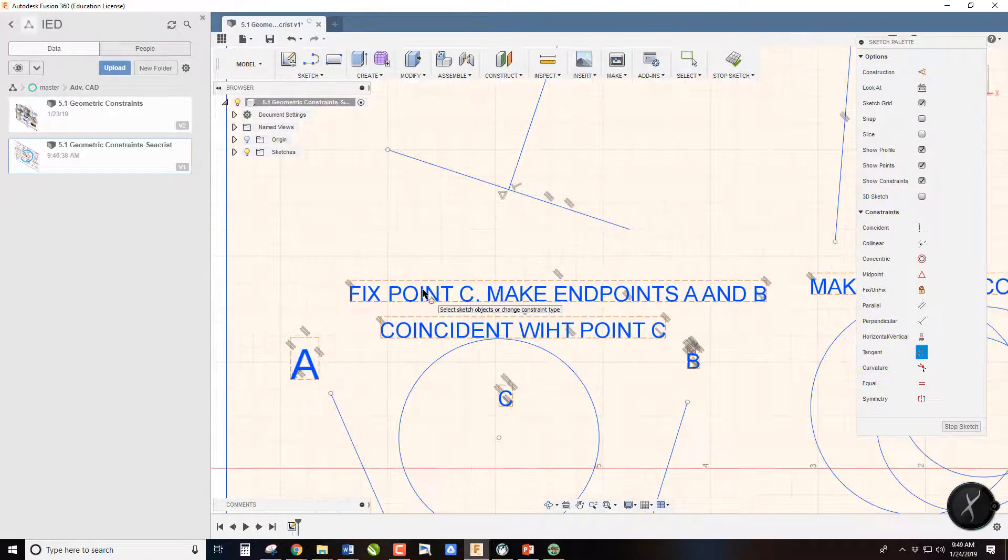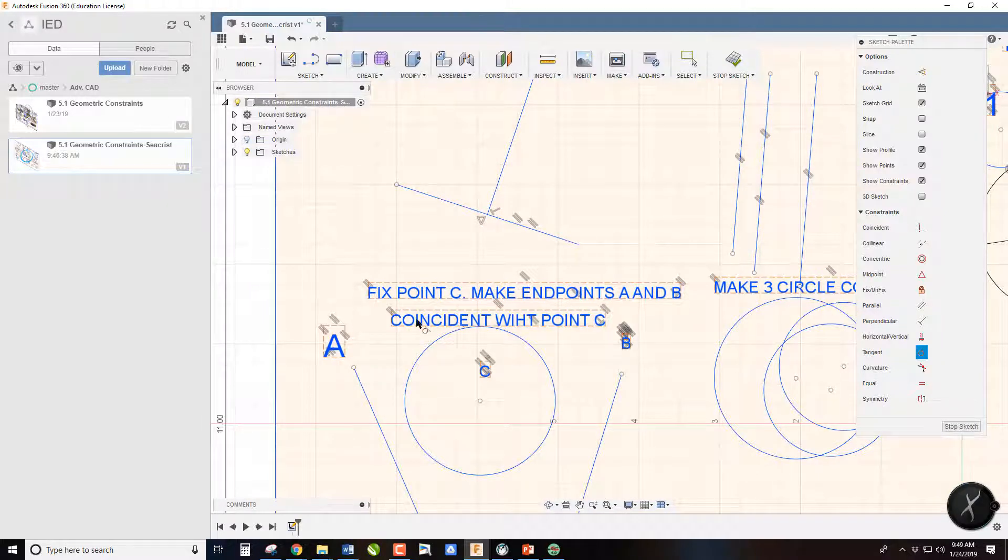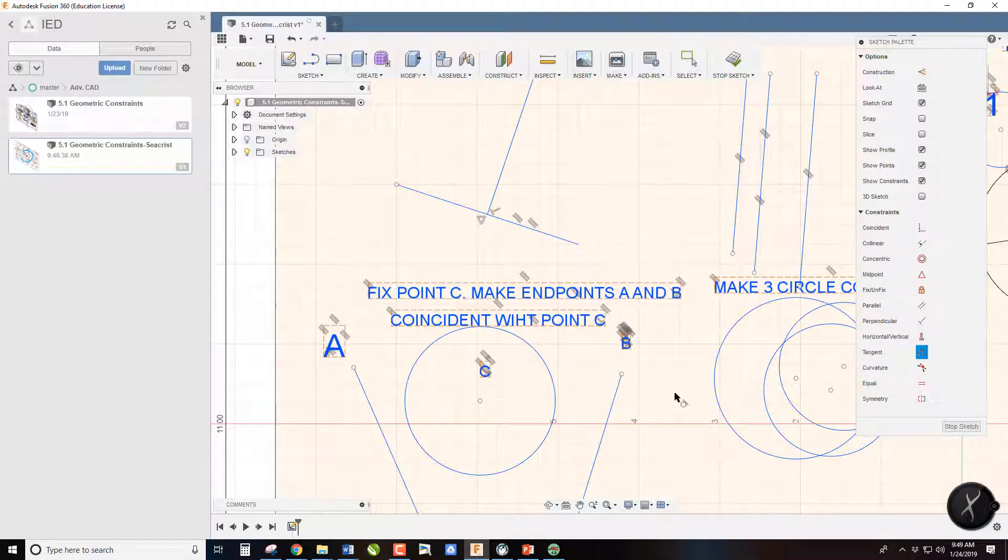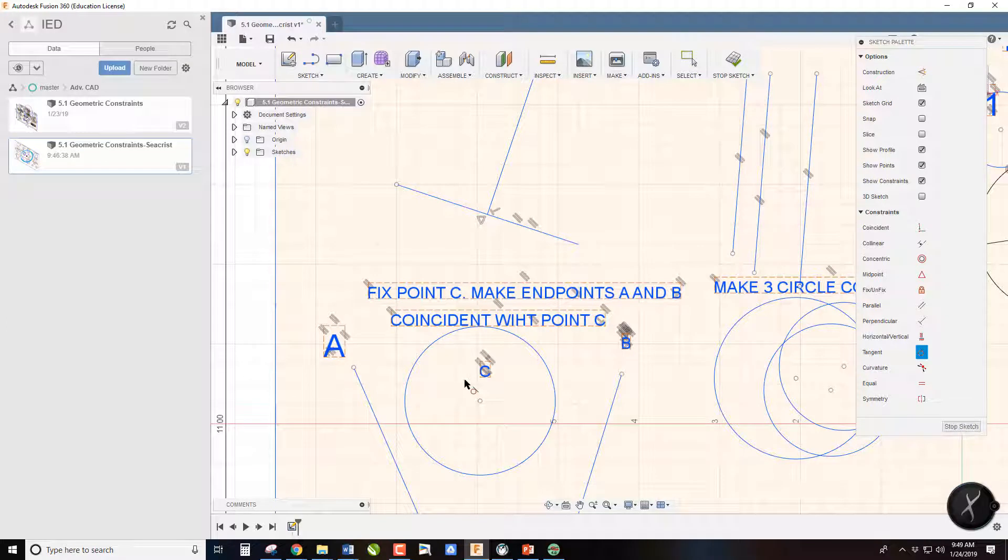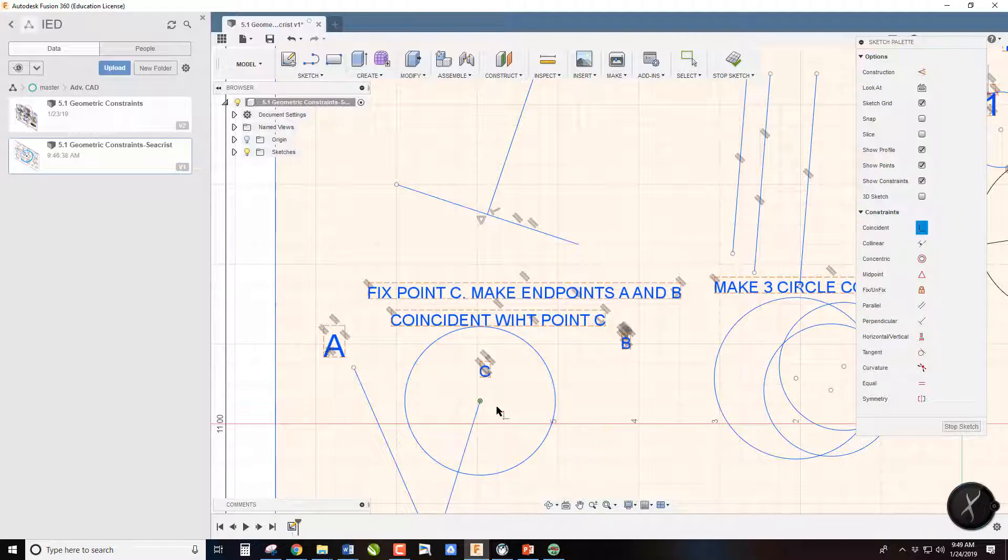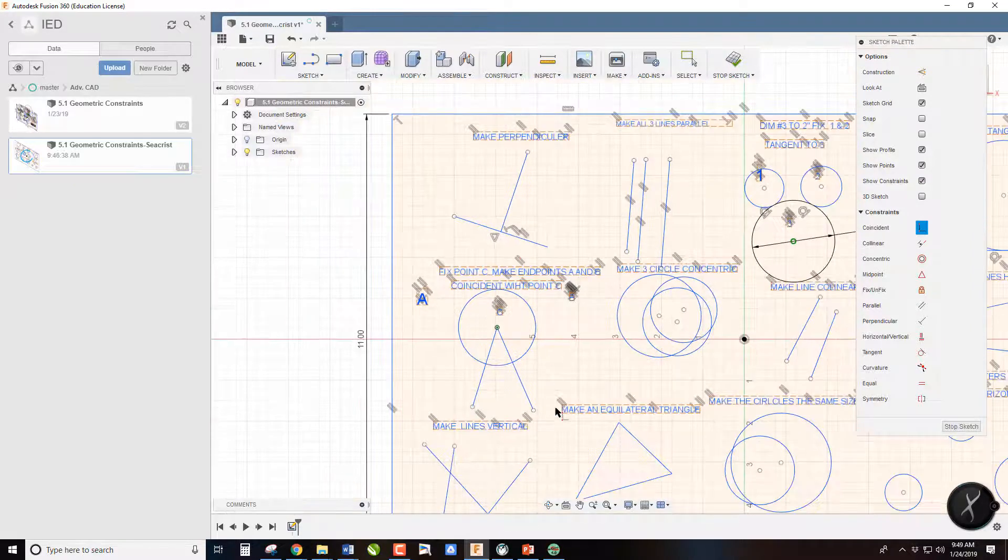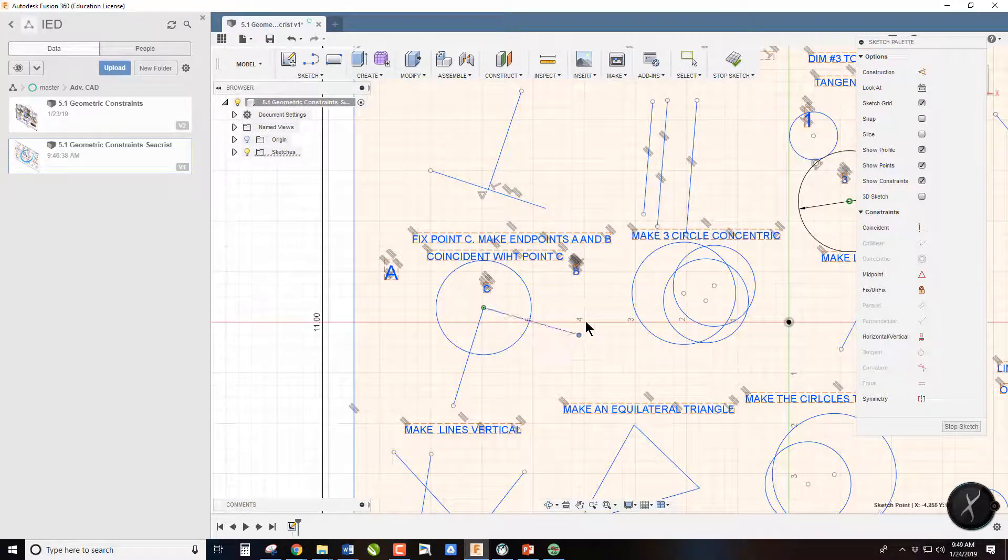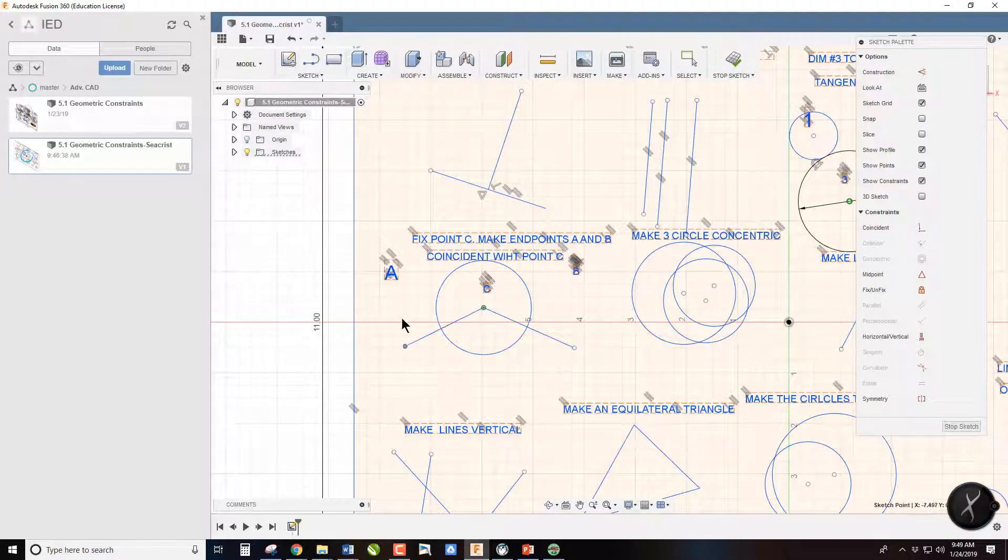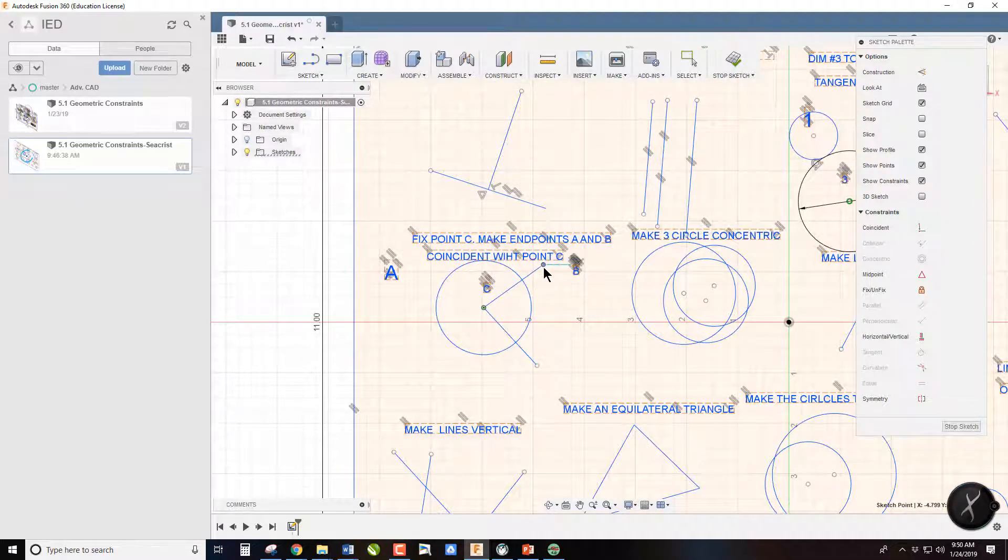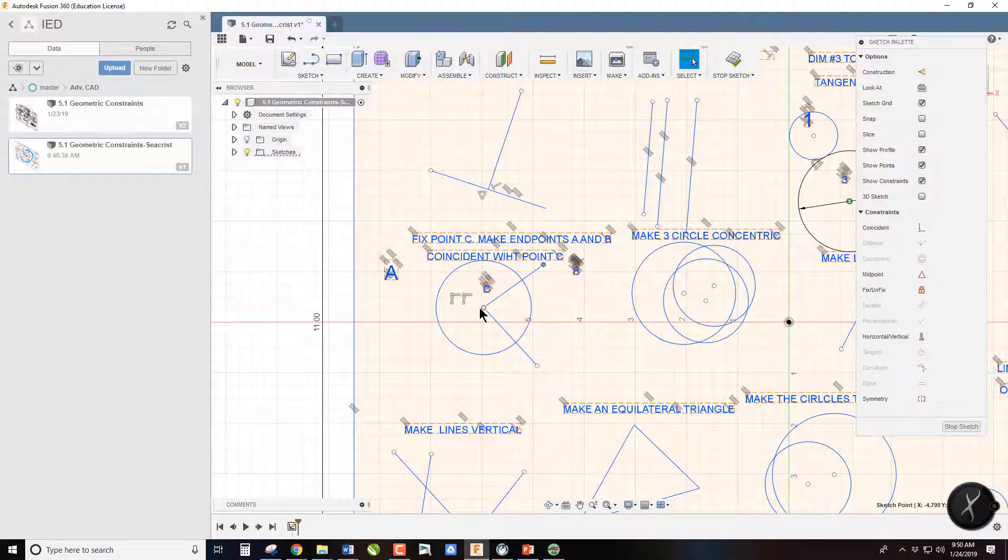This one's a little more complicated. This one has to do with coincident. This is the coincident command. This is a very useful command in that sometimes you draw something and the two endpoints don't actually line up. This helps you correct that. So it says make point C fixed. Once again, this is fixed. And then make A and B coincident to point C. So I simply click on point B and point C, and it's going to move there. Click on point A and click on point C, and it's going to move there. I can move this around, so I can make it look like Pac-Man, but those points will stay the same.